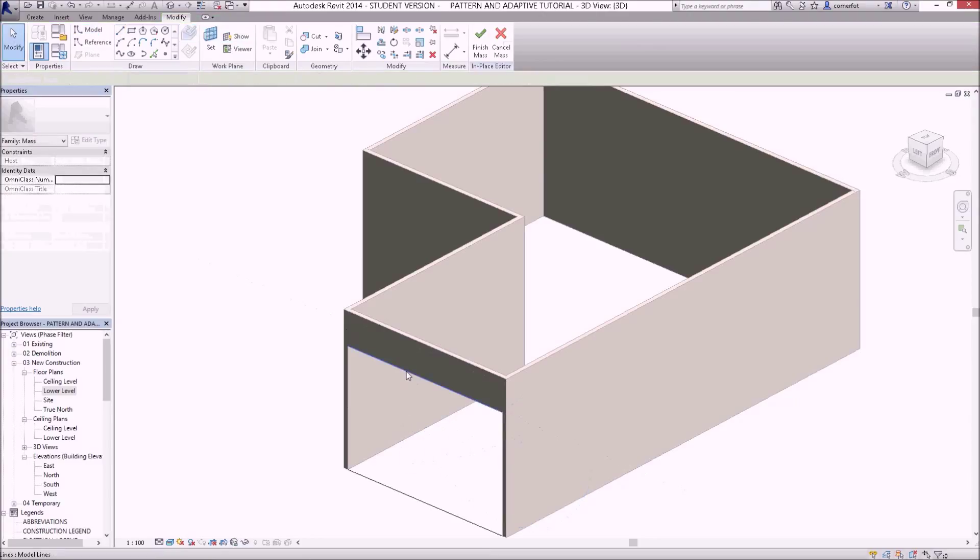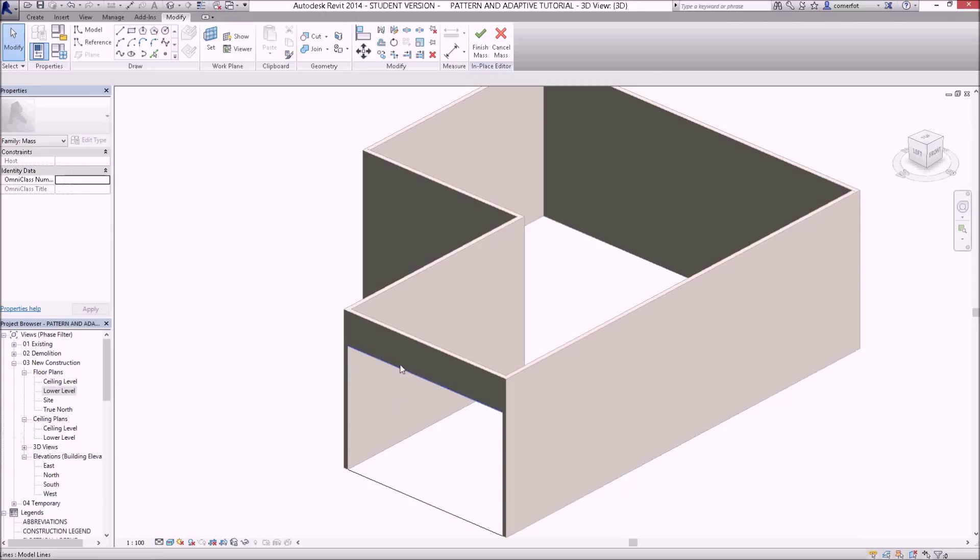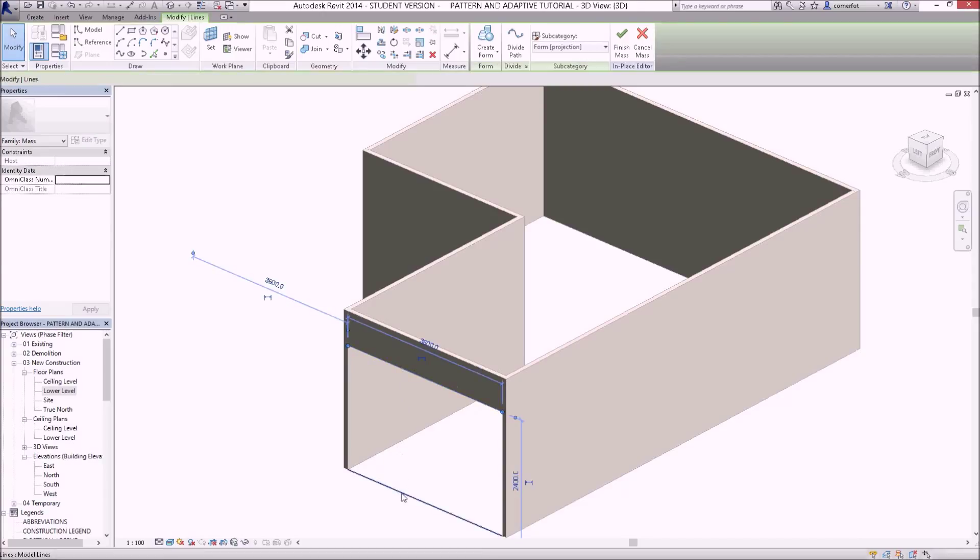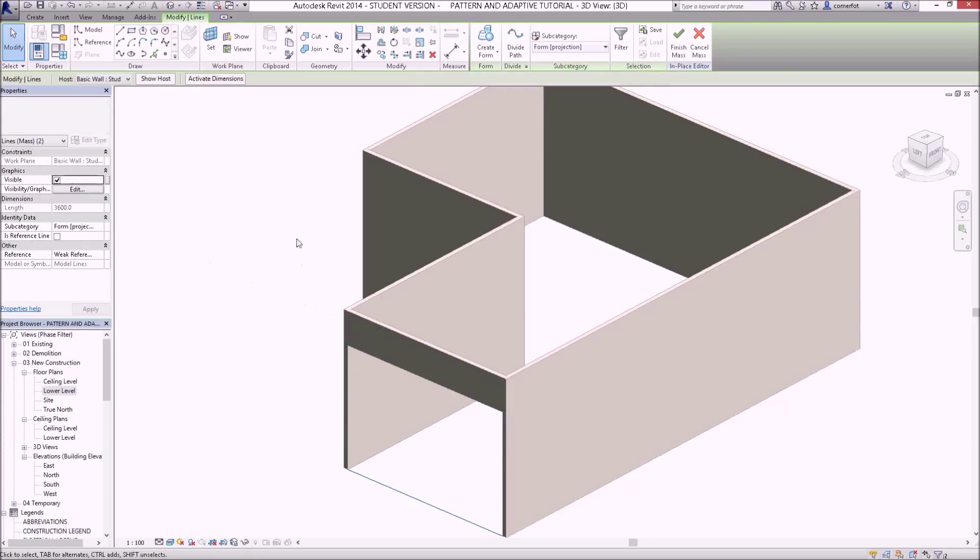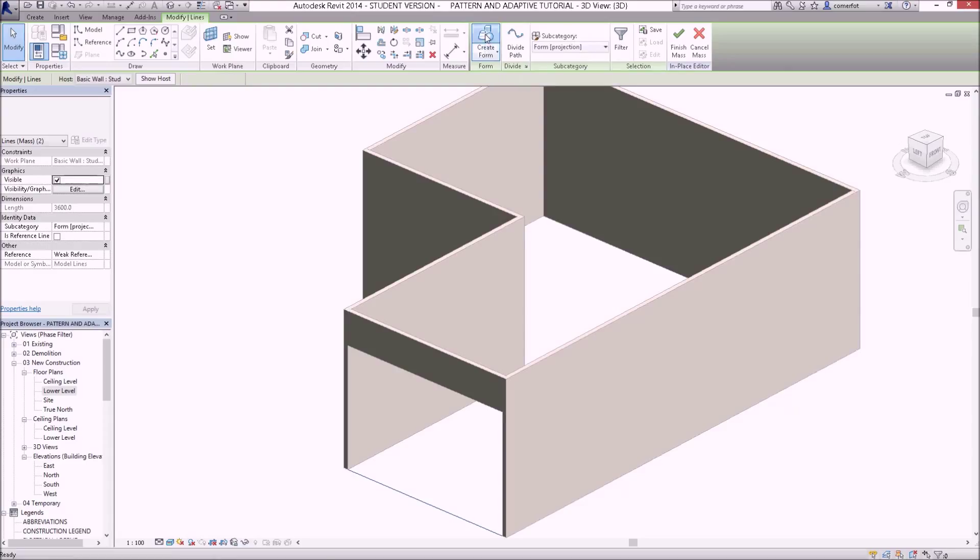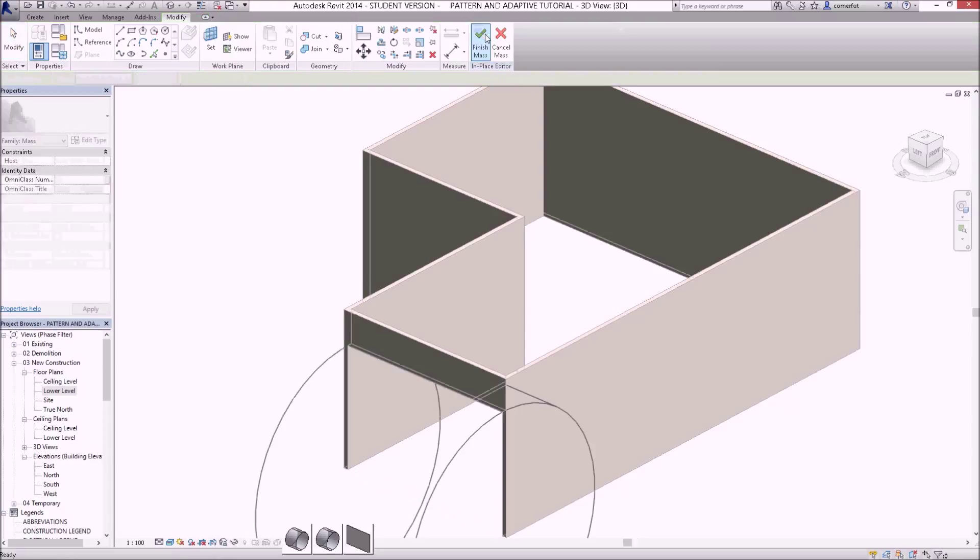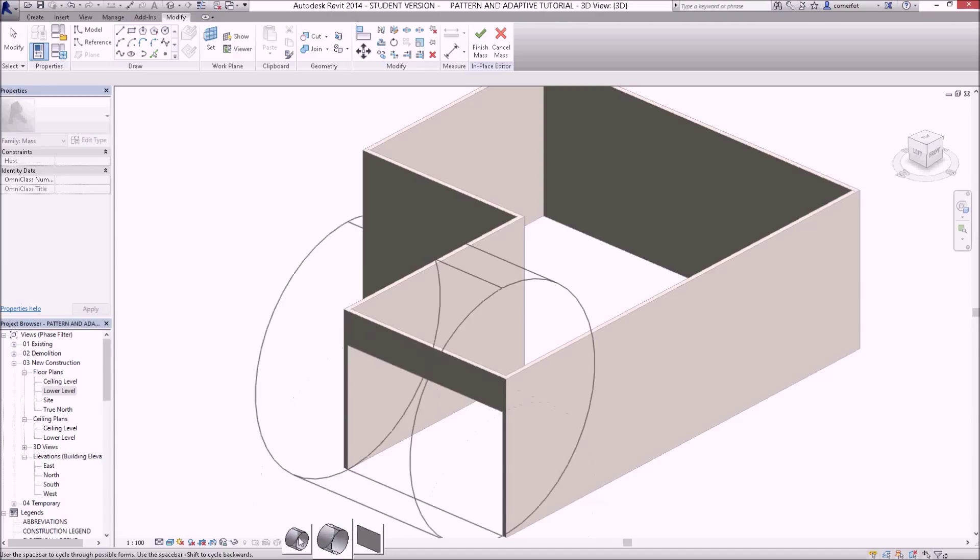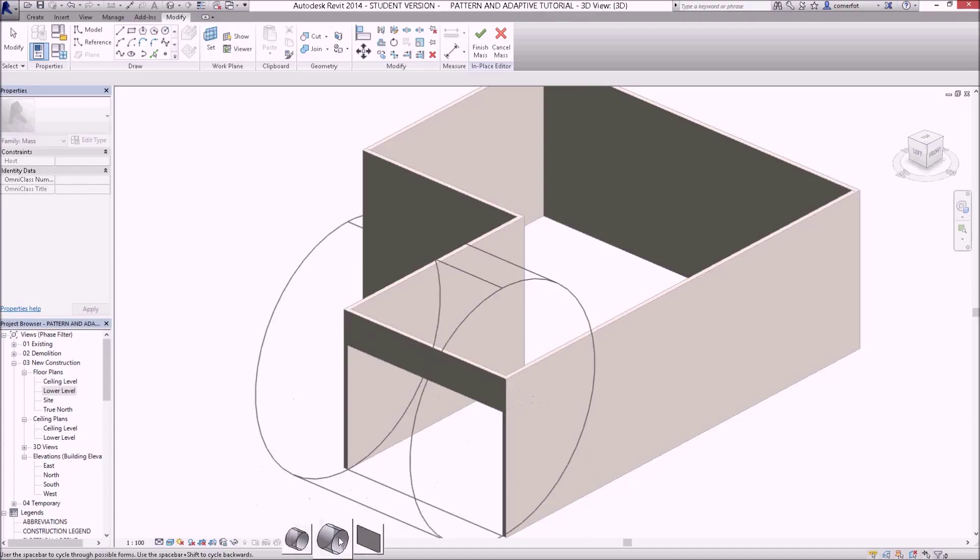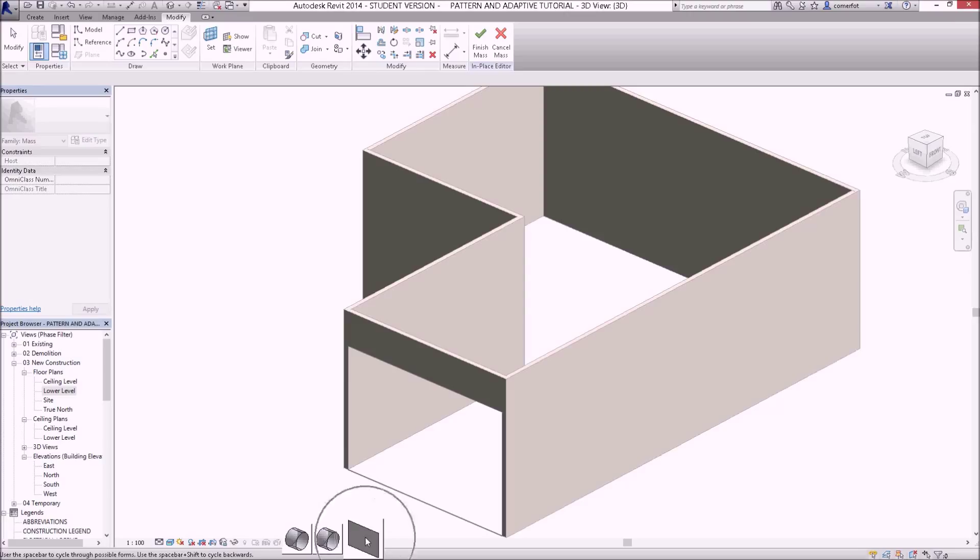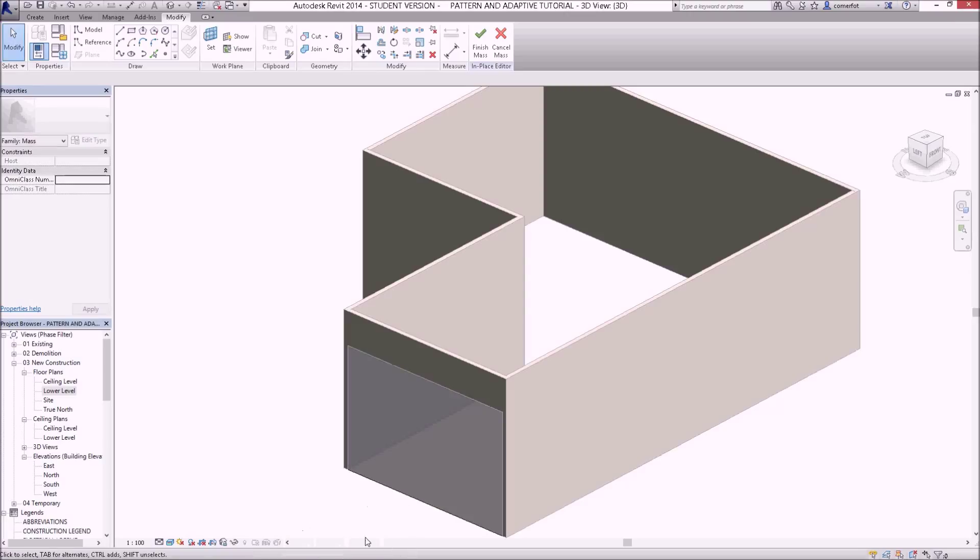So I should now have a line there and a line there. I'm in the mass editor at the moment. If I select that line and that line, I should be able to just click create form. It's giving me the options to create a couple of different sorts of forms, and I just want to pick this form here which is just a flat plate.